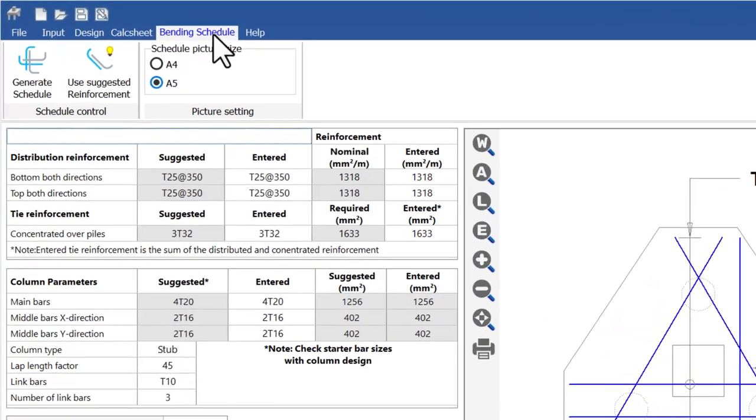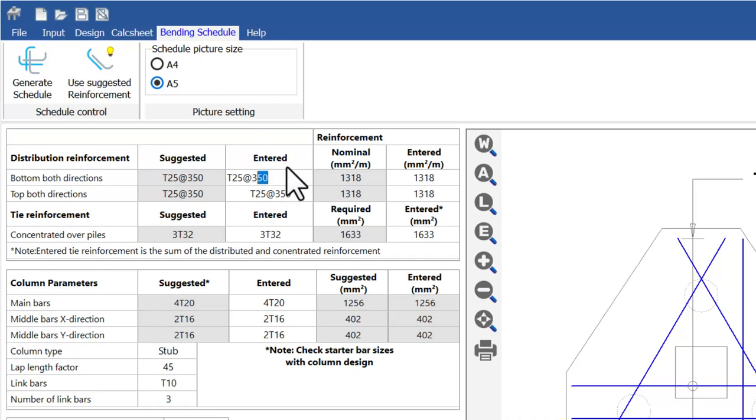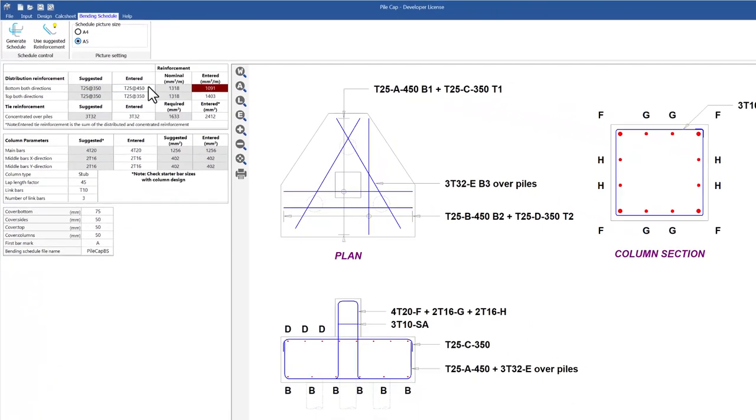Bending schedule: the automated bending schedule shows the distribution, tie and column reinforcement along with the layout drawing which is just about ready to issue.